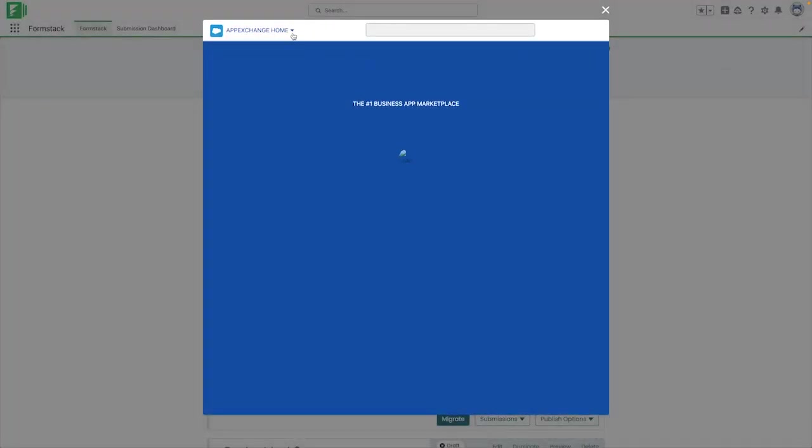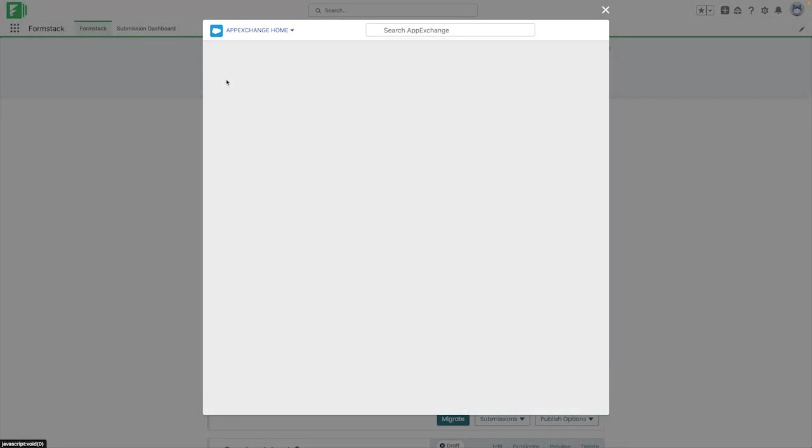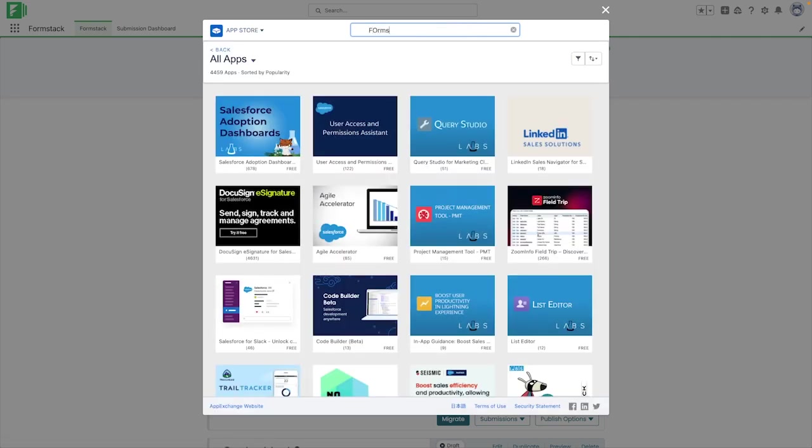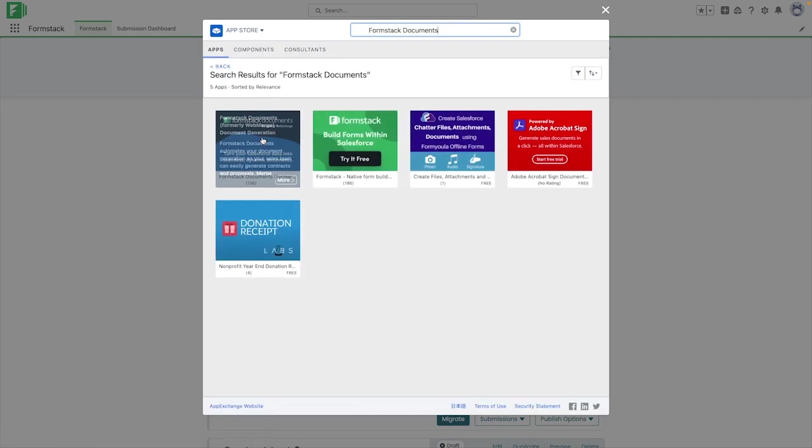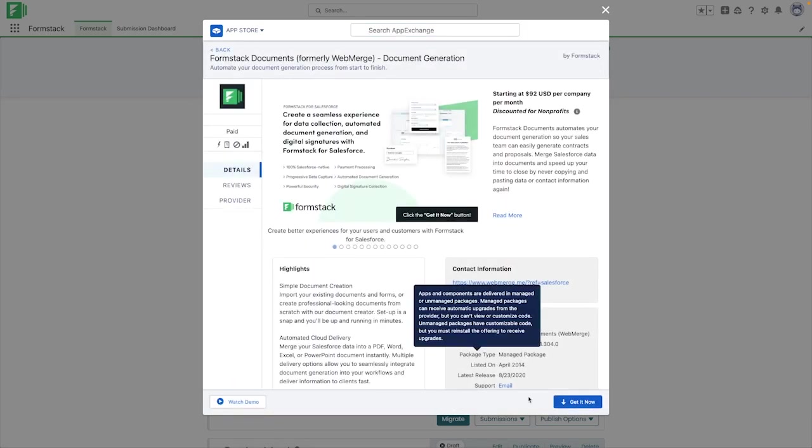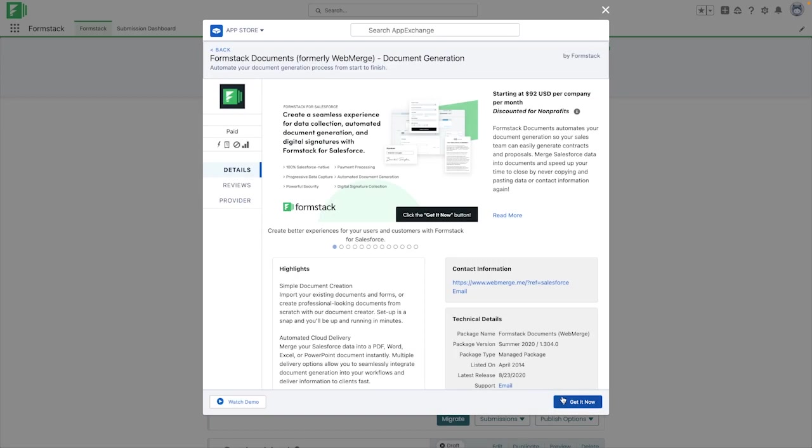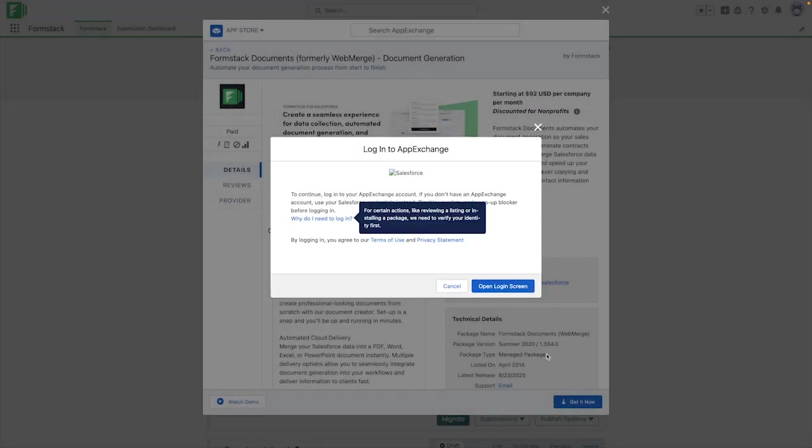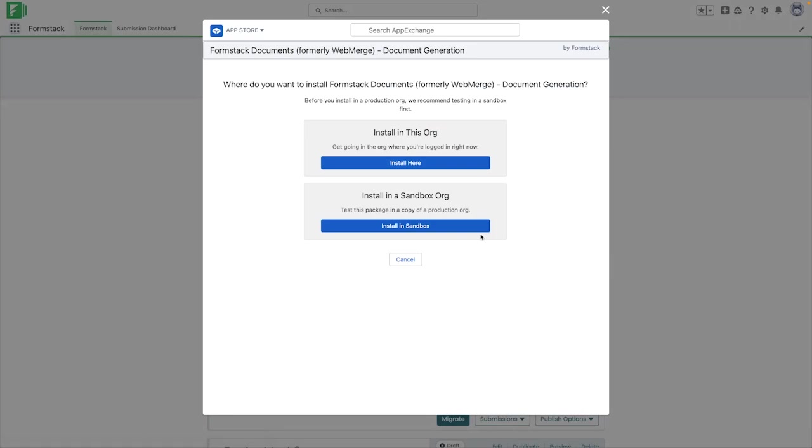Once on this page, you're going to do a search for Formstack documents. After you've selected Formstack documents, you can click on the Get It Now option here at the bottom. If you're not signed in while viewing this information, you'll need to sign in as the system administrator for the Salesforce org that you'd like to install Formstack documents on.